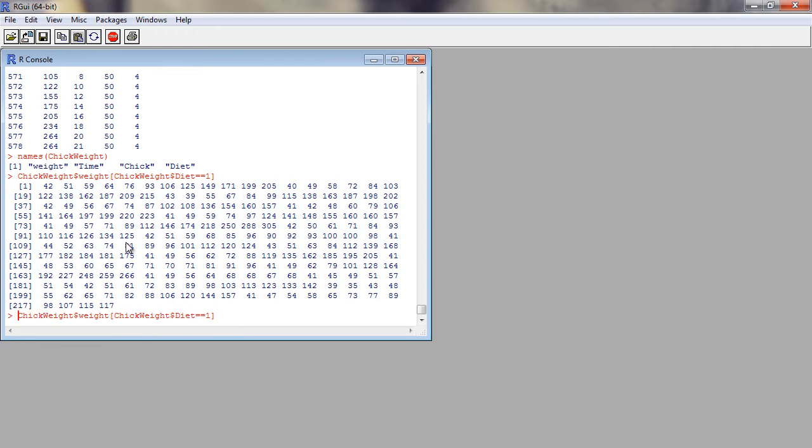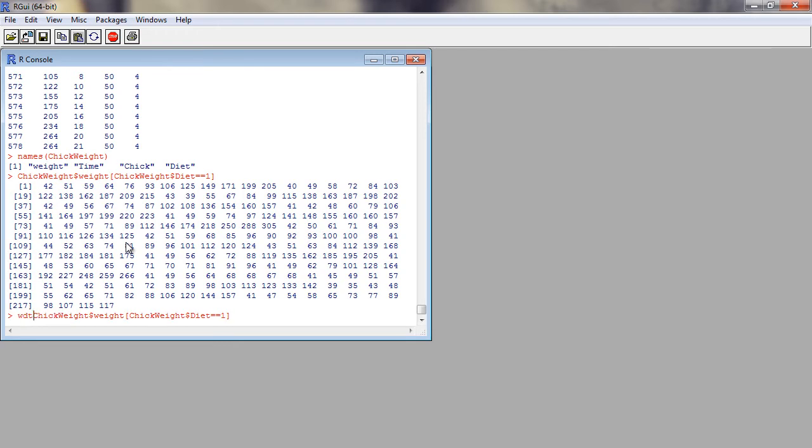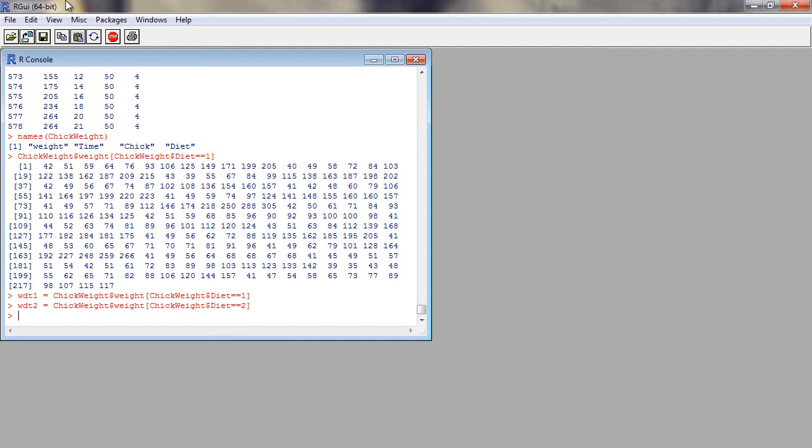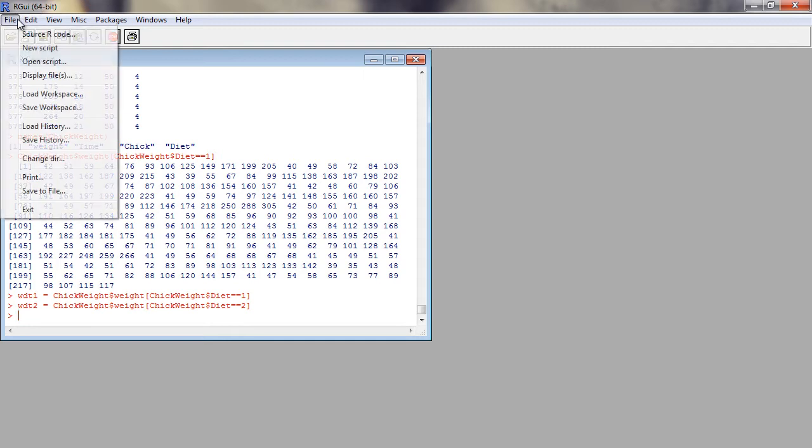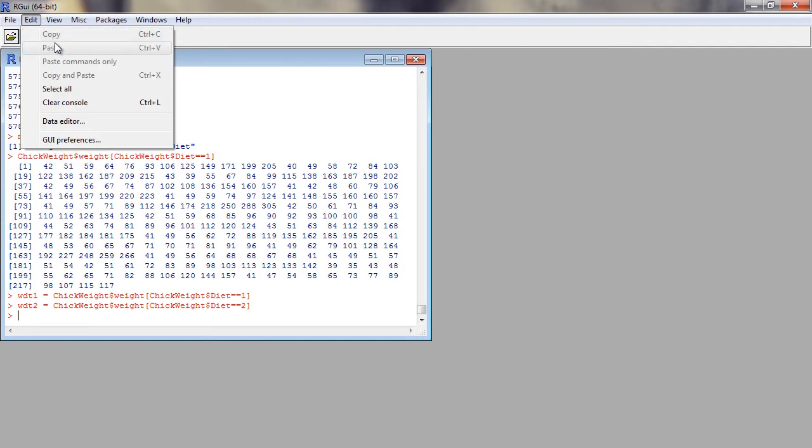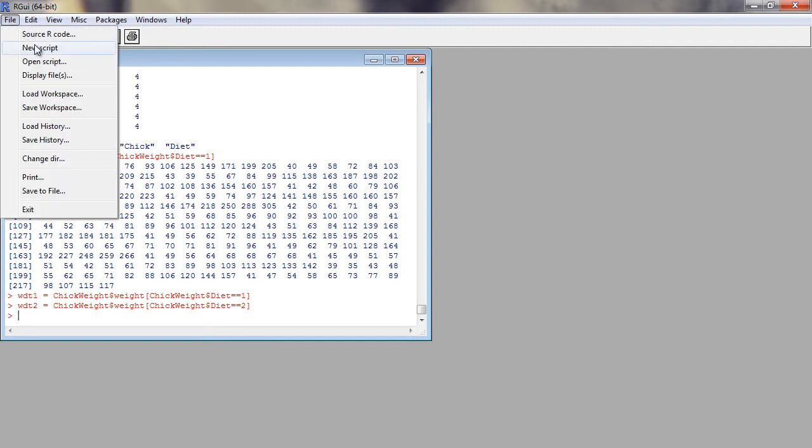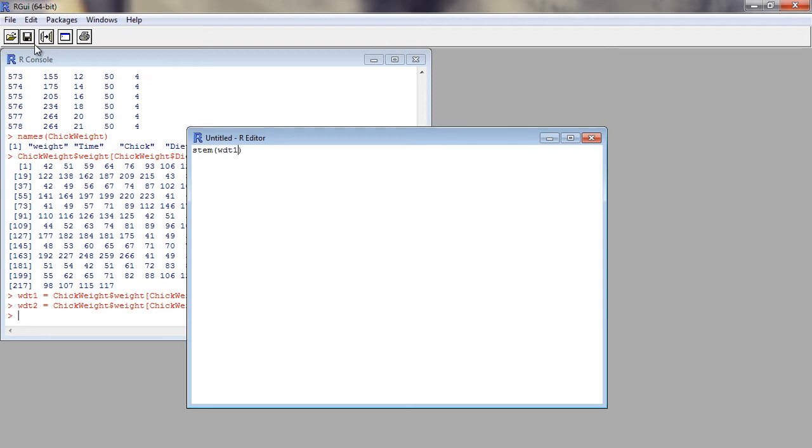In R, we will be using the function stem to produce the stem and leaf plot. Let us see how. At first, let us open the R script. We use the stem function on the body weight of the chicks when they receive the experimental diet 1.